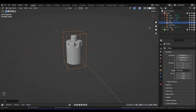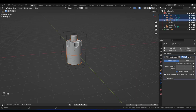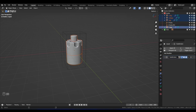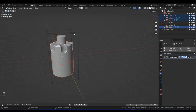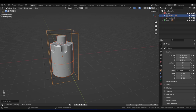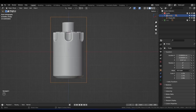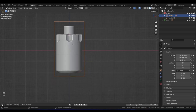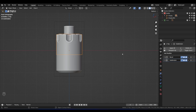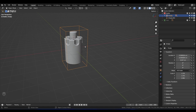With everything selected — the top, glass, cap, and liquid — lastly Shift-click on the empty and press Ctrl+P > Parent > Object. So when I click on the empty and press G to move, everything will move with it. Now we're ready to texture and light our bottle. We have successfully modeled it, attached it to an empty so we can move it about, and now we're ready for adding materials and lighting — which is my favorite part. There are lots of tips and tricks I want to show you there as well.